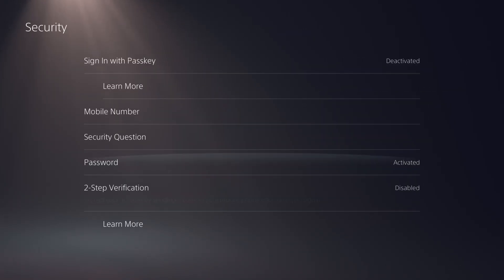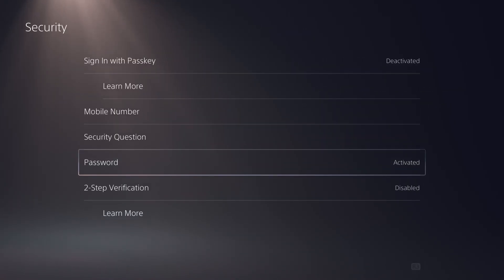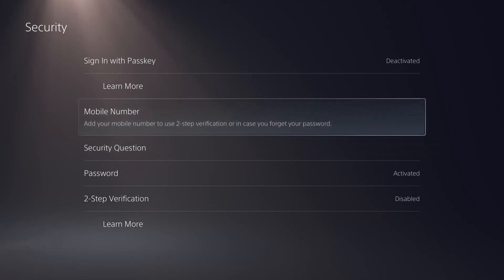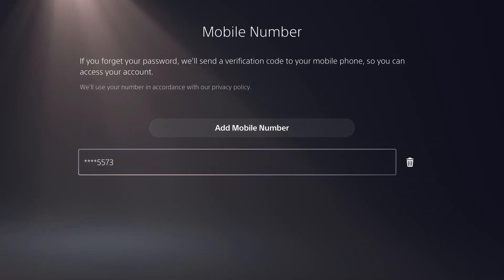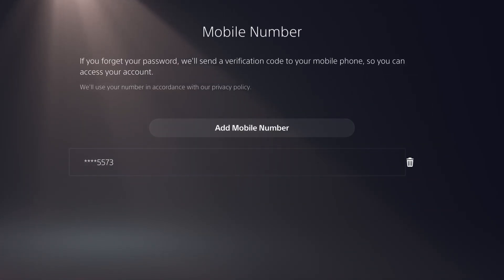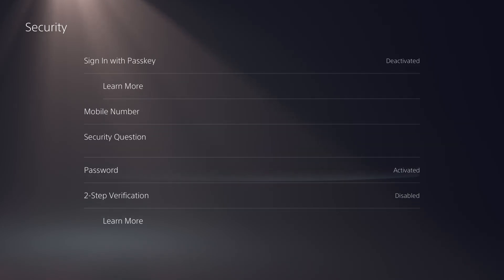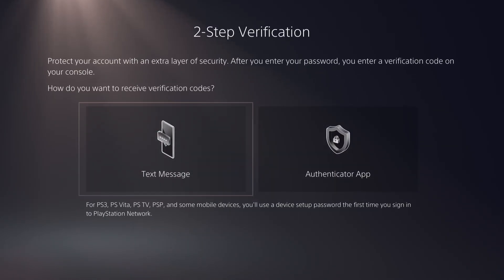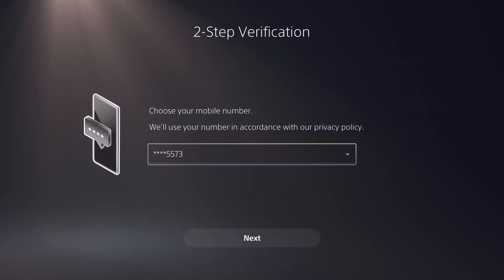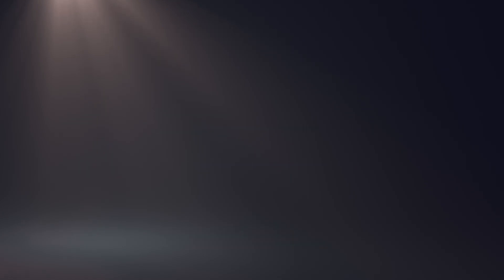If you want to get TFA via text message, go to mobile number, add your mobile number if you haven't already, then go back to TFA, send text message, hit next.